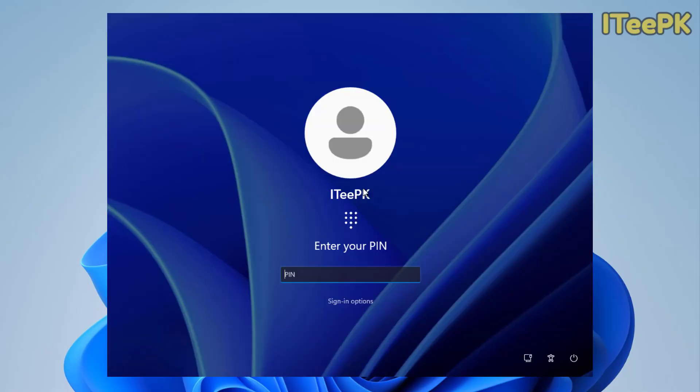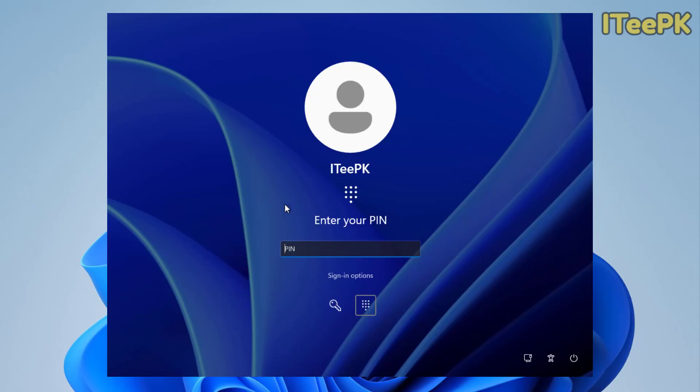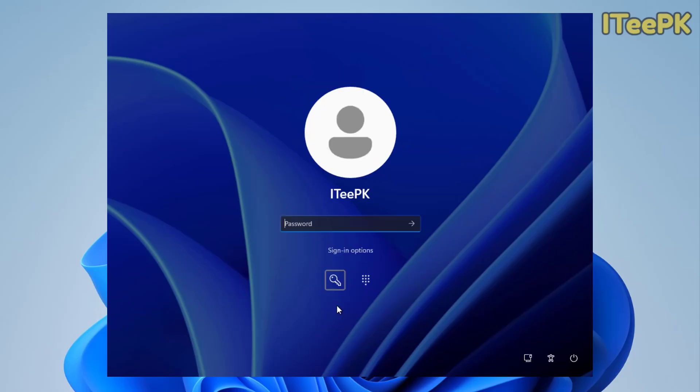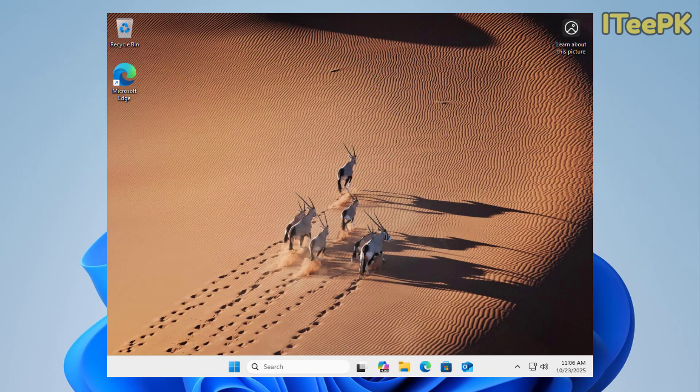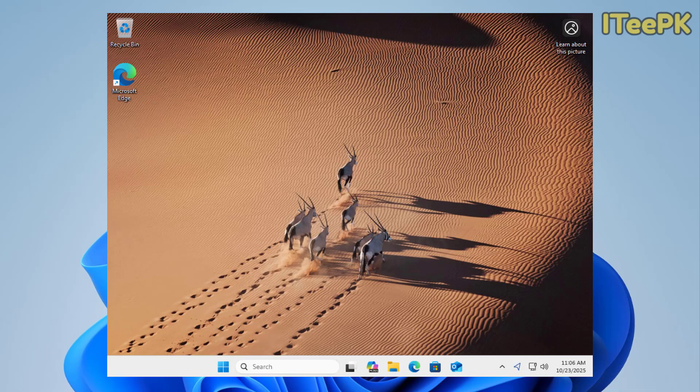And here, you could see that our local account is showing up and we could go ahead and enter a PIN or the password here. As we have set up the password, go to this password option and type the password. Now, I am signed in with my local account and I have completely removed my Microsoft account from this Windows 11 PC.